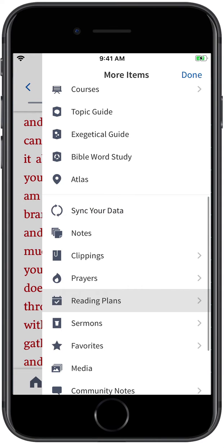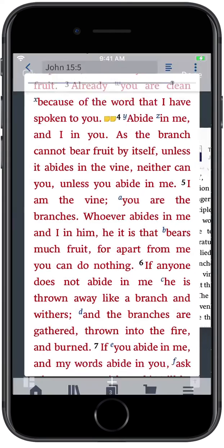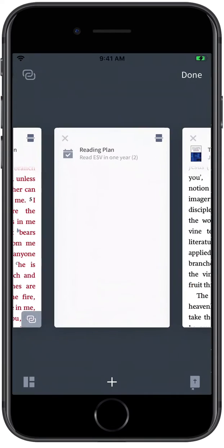Open the navigation panel and choose Reading Plans. You can open a pre-made reading plan by tapping the plus icon and choosing the plan that's right for you.